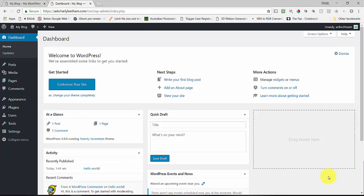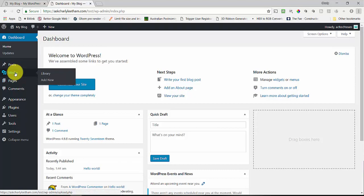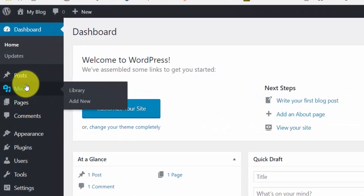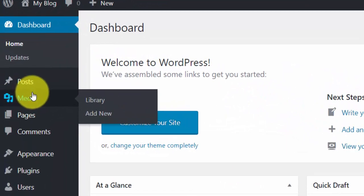There's nothing else installed on it at the moment, there shouldn't be anything in the media library, and it's just running on a standard 2017 theme. You're going to need two plugins — but before we get to those, I'm going to show you what I mean by the media library not being able to replace images or attachments.